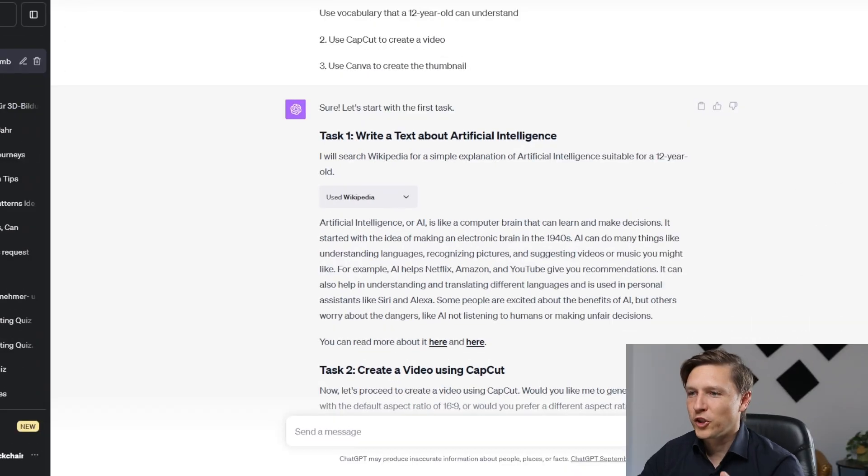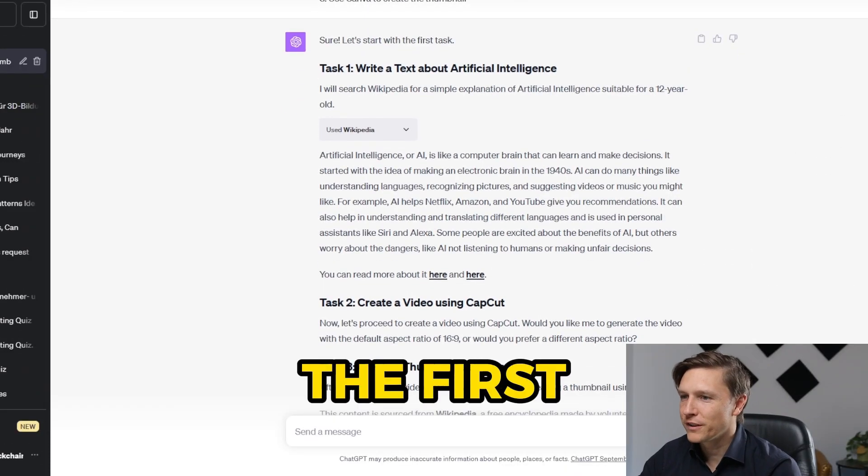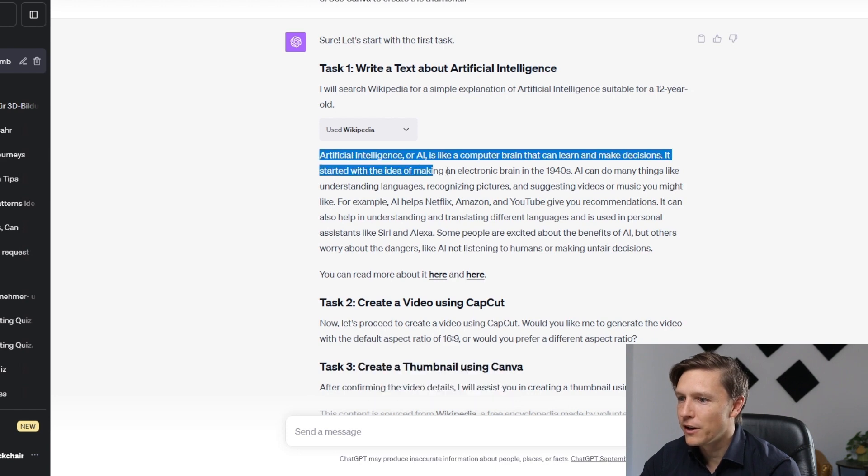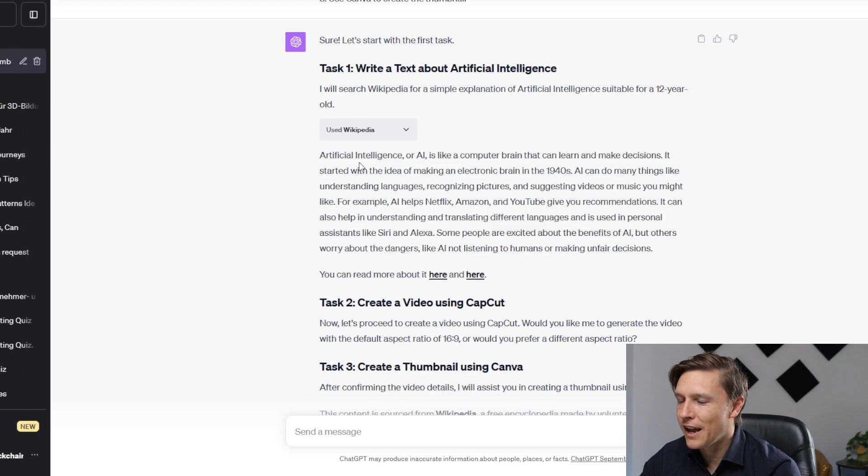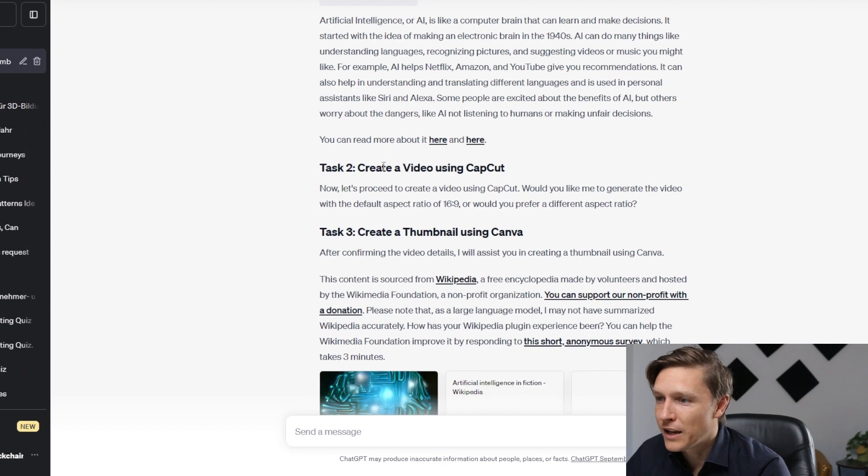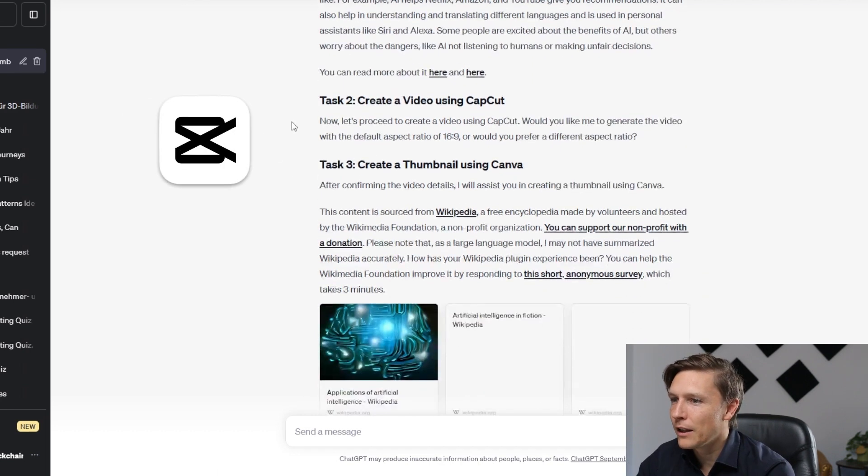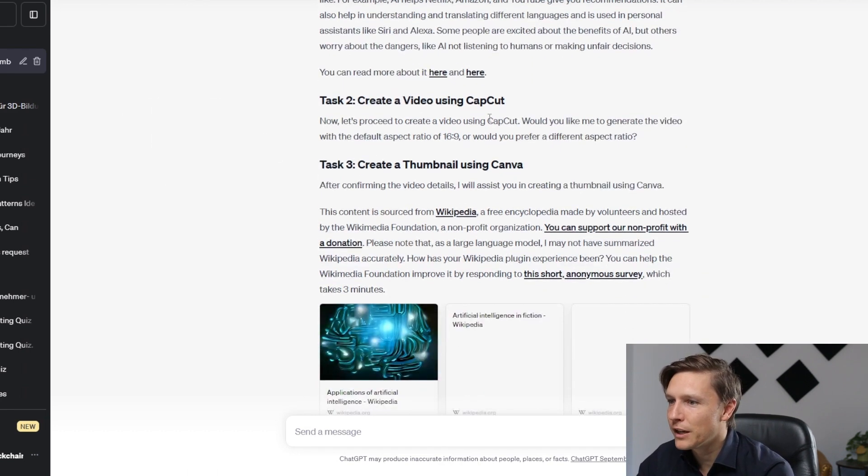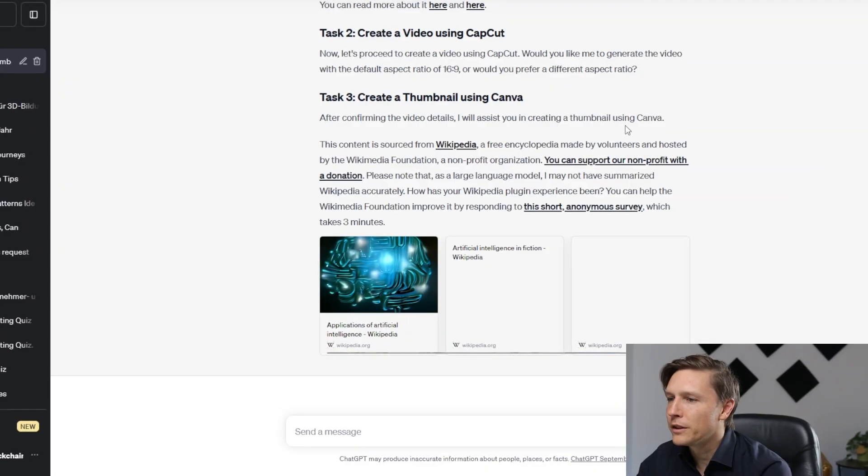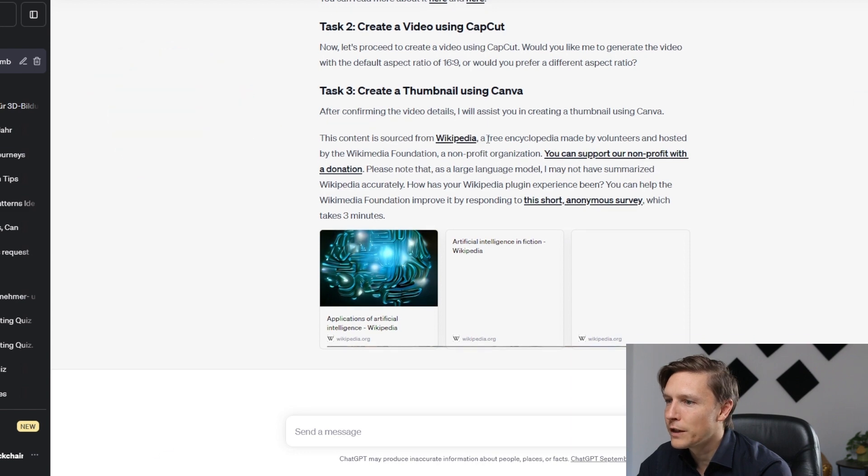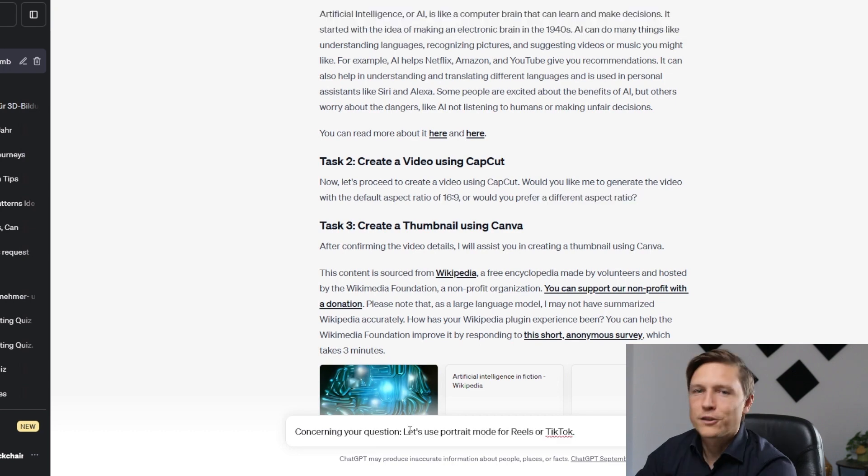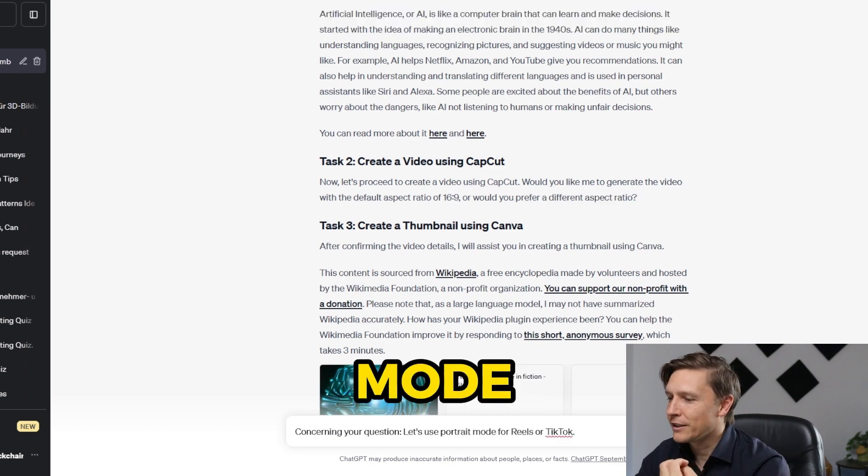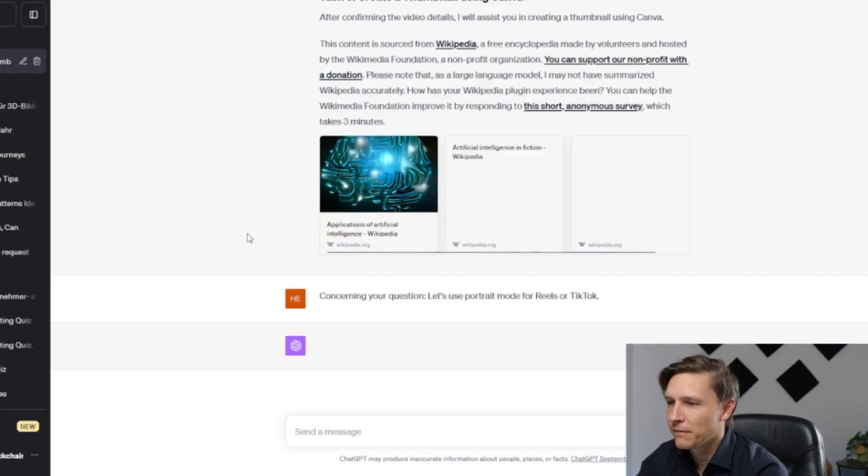So ChatGPT has produced the first task and it's here. It has produced this text. Task two: create a video using CapCut. Now let's proceed creating the video. It asks me here a question. We have to answer that. After confirming the video details, I will assist in creating a thumbnail using Canva. This content is sourced from Wikipedia. Okay, so let's answer this question. Let's use the portrait mode.